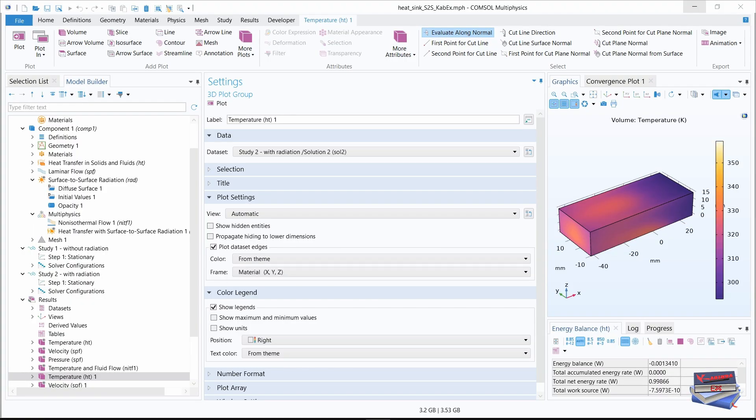Now that our computation is completed, take note that some of the plot groups of the new study will have similar names to the ones that already exist. To avoid confusion, let's organize plot groups into two groups.